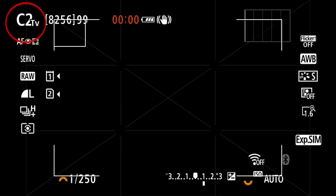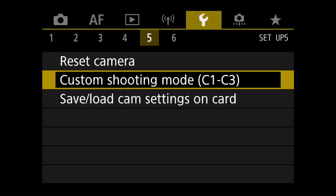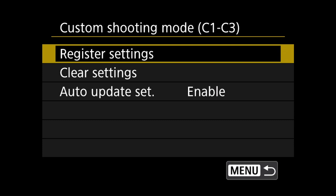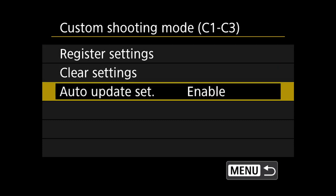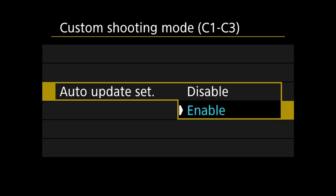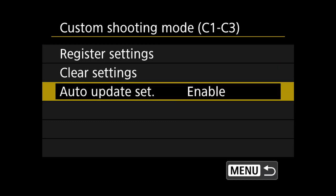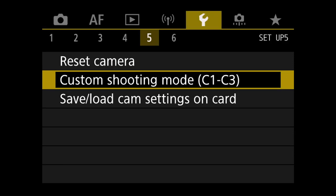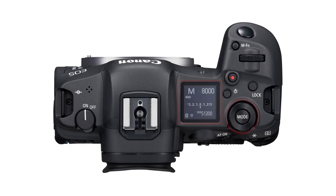However, if you are currently working within a custom shooting mode, what you have selected within your quick menu will be saved within that custom shooting mode as long as auto update set has been enabled. All of your settings will be remembered when you change back to your custom shooting mode.